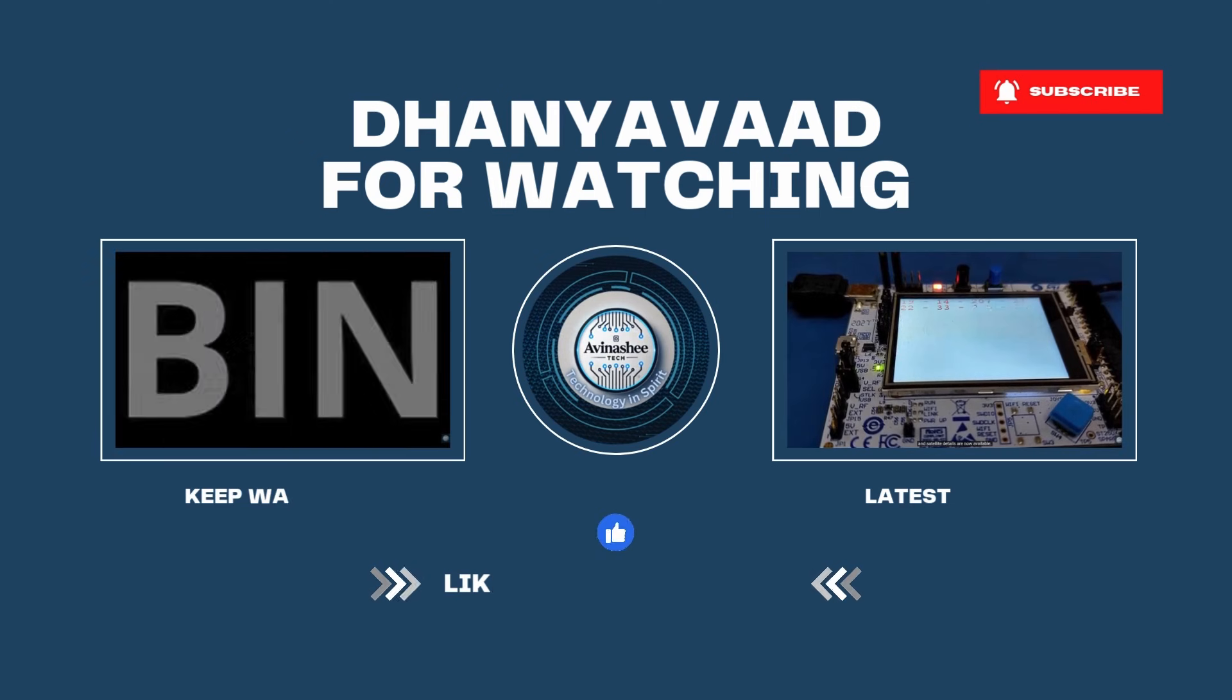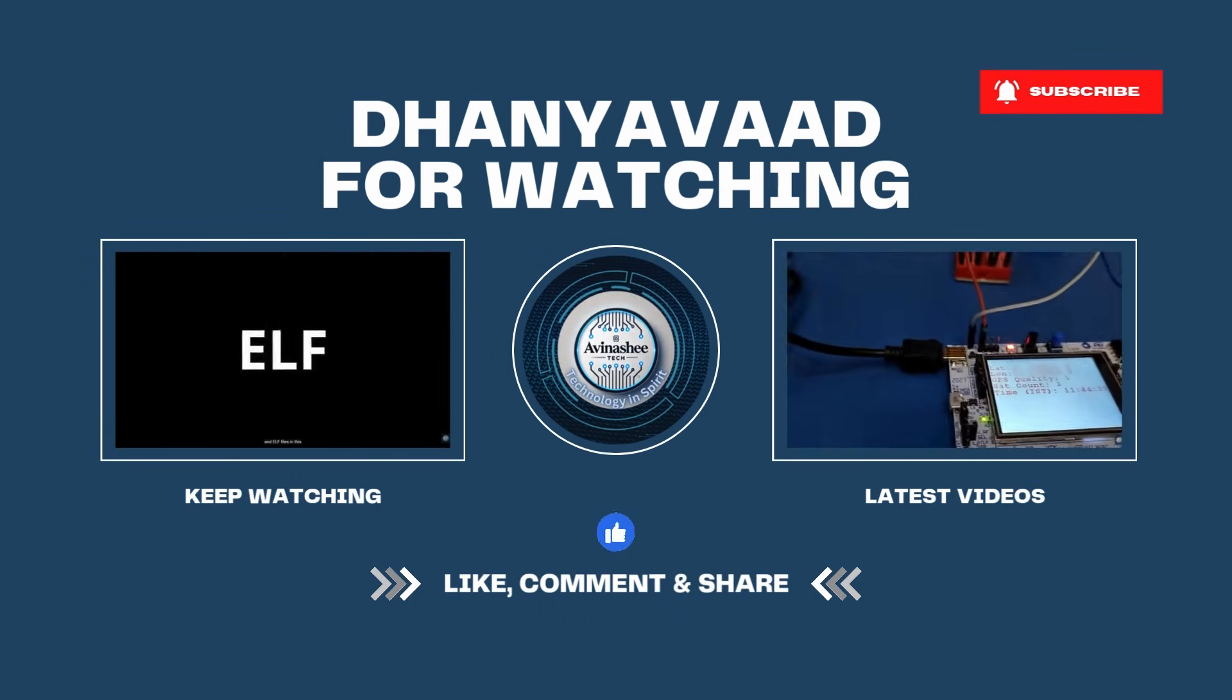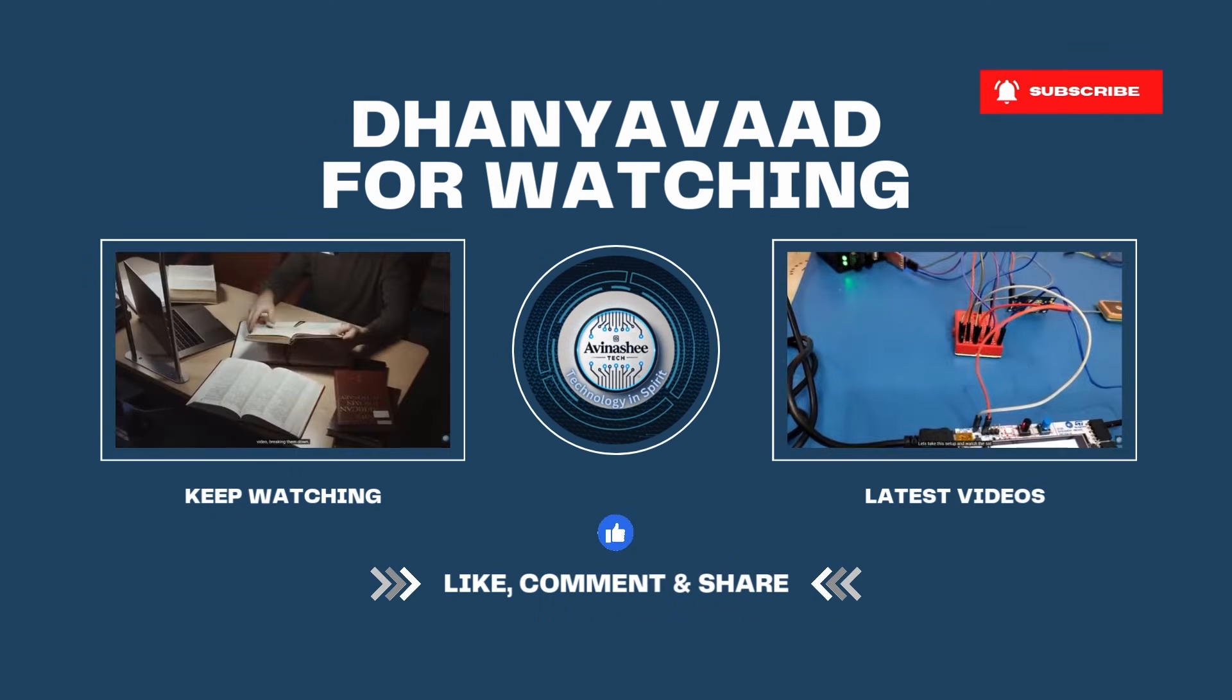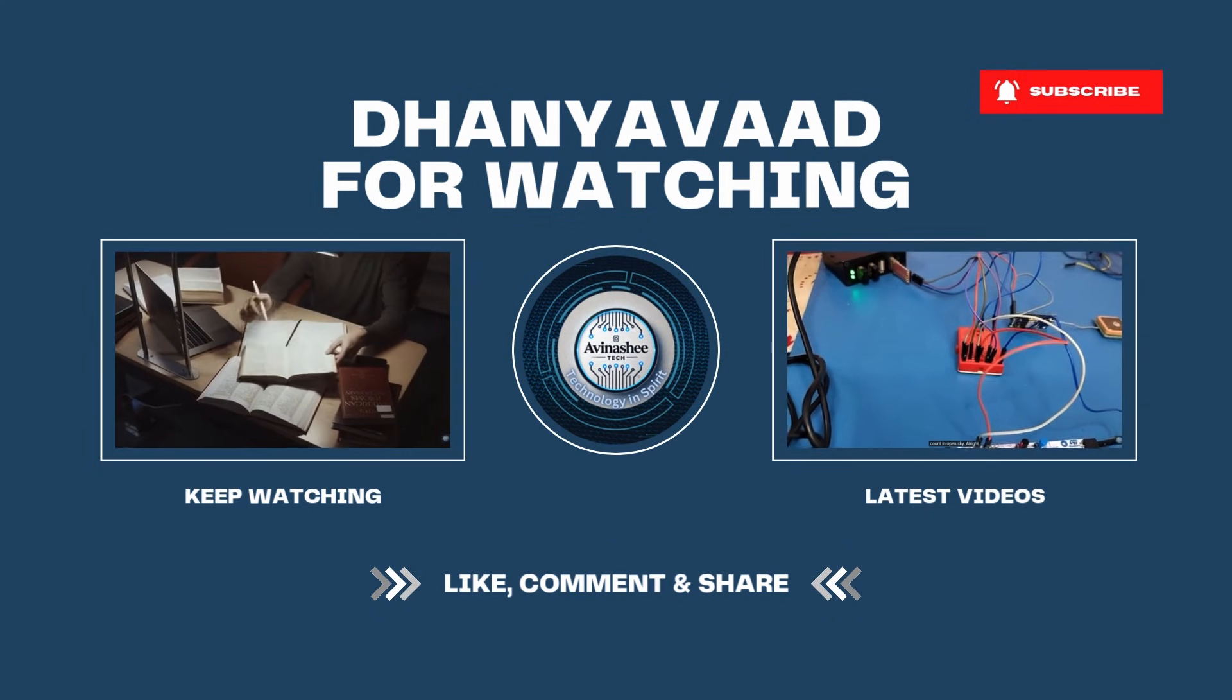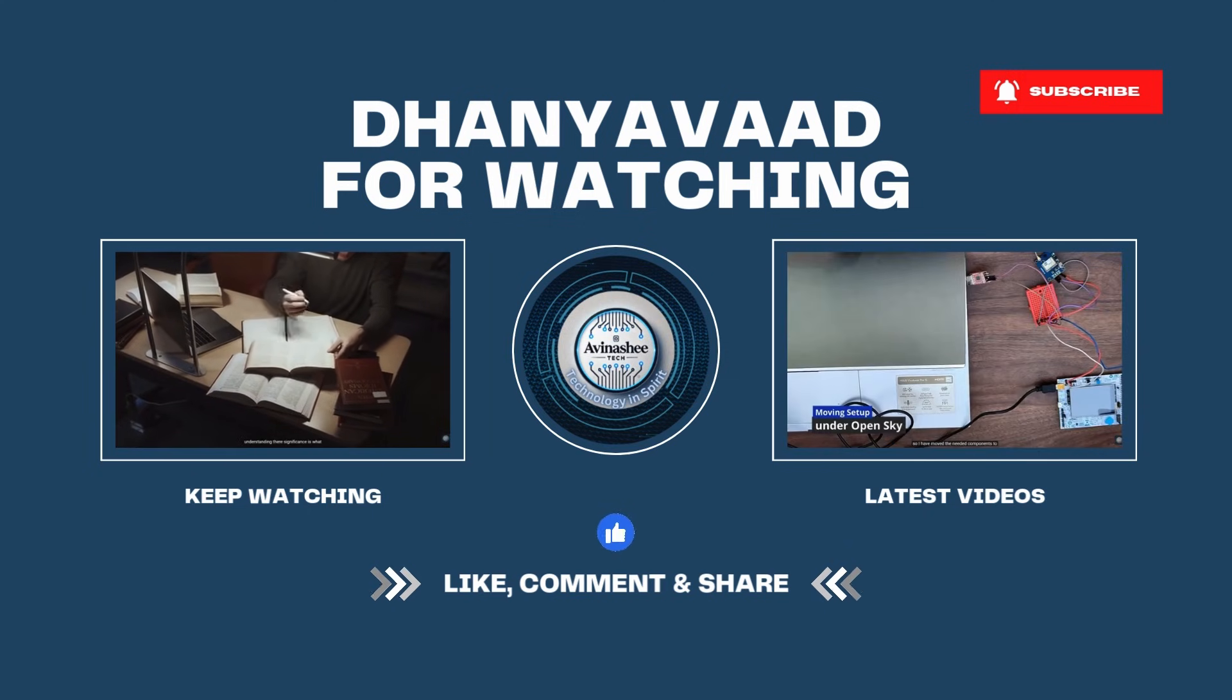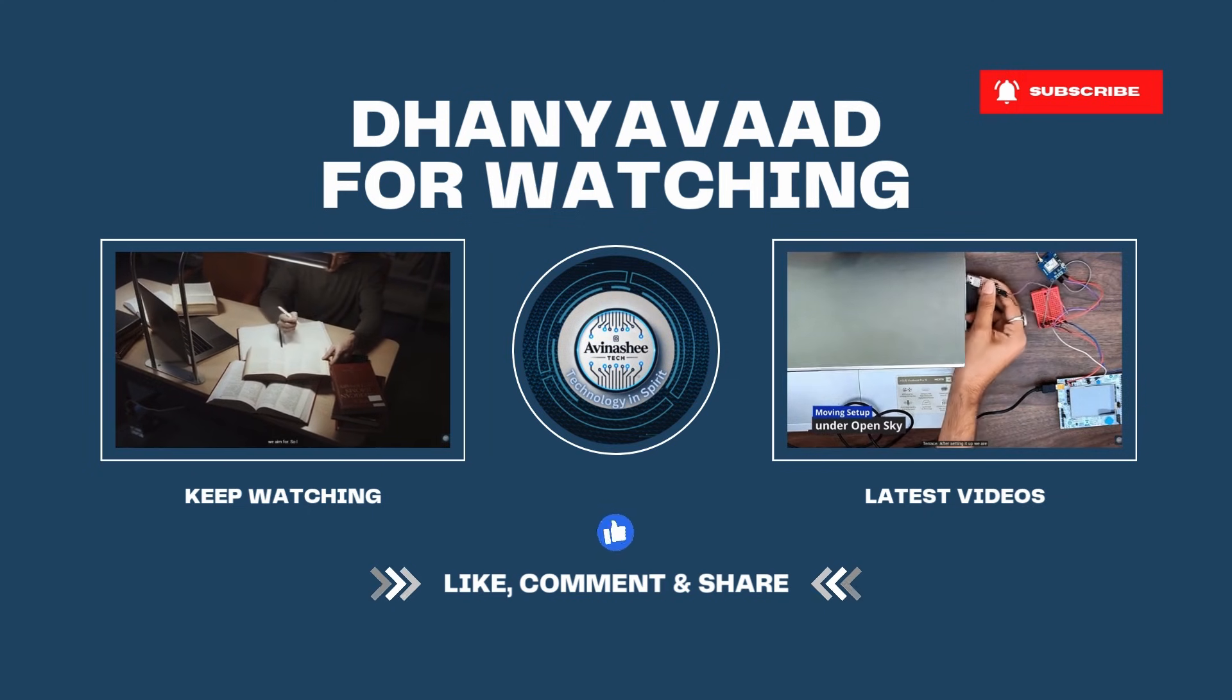Do not forget to show us some support by subscribing our channel and make sure to like and share this video. Signing off.